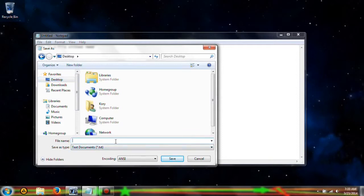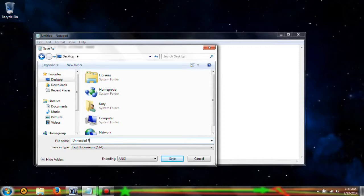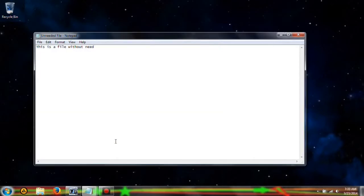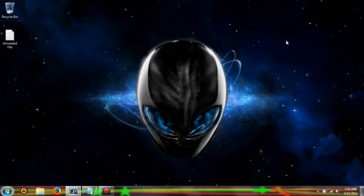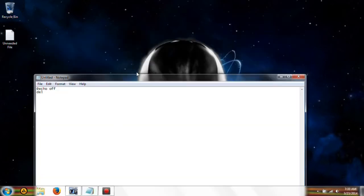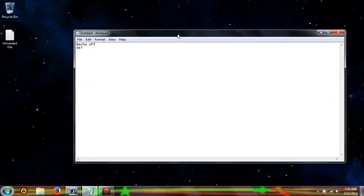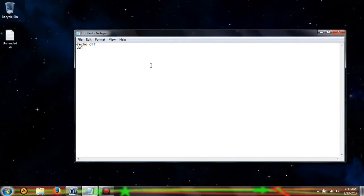So let's say we have a file somewhere, an unneeded file. We have the unneeded file right there, and then let's say we have this batch file that we're going to create.